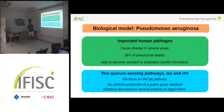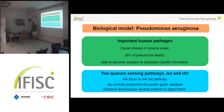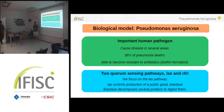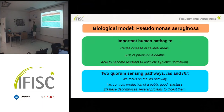We are going to focus on this biological model: Pseudomonas aeruginosa, which is an opportunistic pathogen. It can infect several areas of our body and is able to become resistant to antibiotics. We are going to focus only on the quorum sensing. Pseudomonas aeruginosa has two different quorum sensing pathways, the LAS and the RHL, and we are going to focus only on the LAS. Each pathway has its own signal molecule.